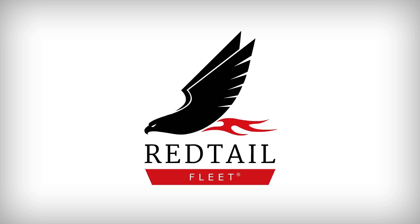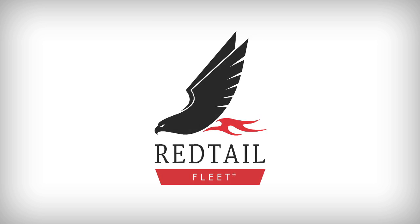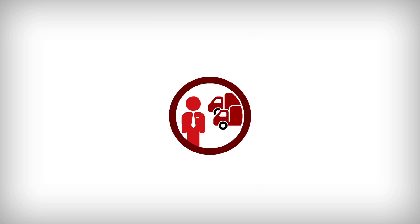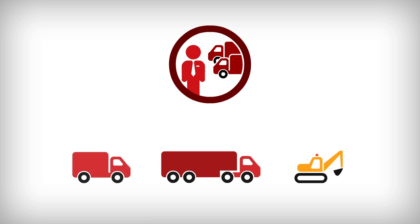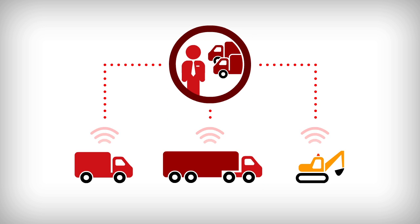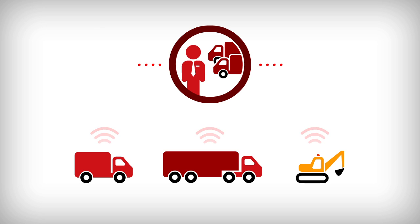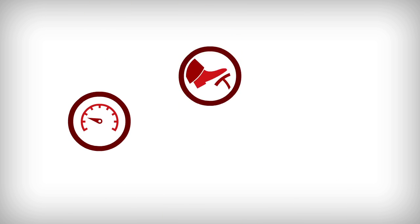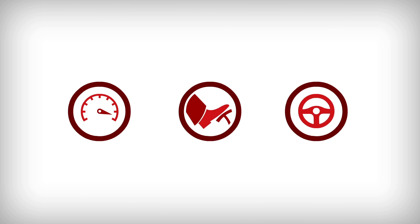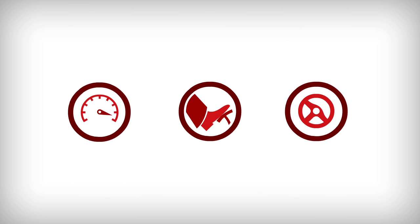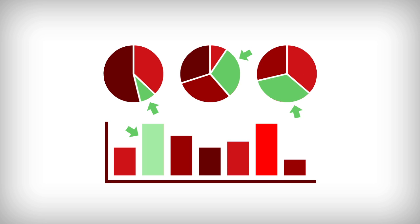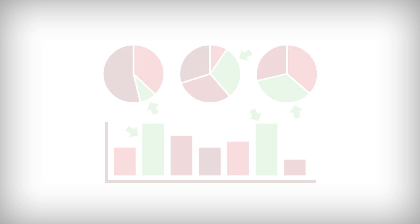Redtail Fleet helps fleet managers recognise cost savings by providing detailed information about their vehicles. Data on acceleration, braking and cornering can help to build a picture of how well a vehicle is being driven and where efficiencies could be made.